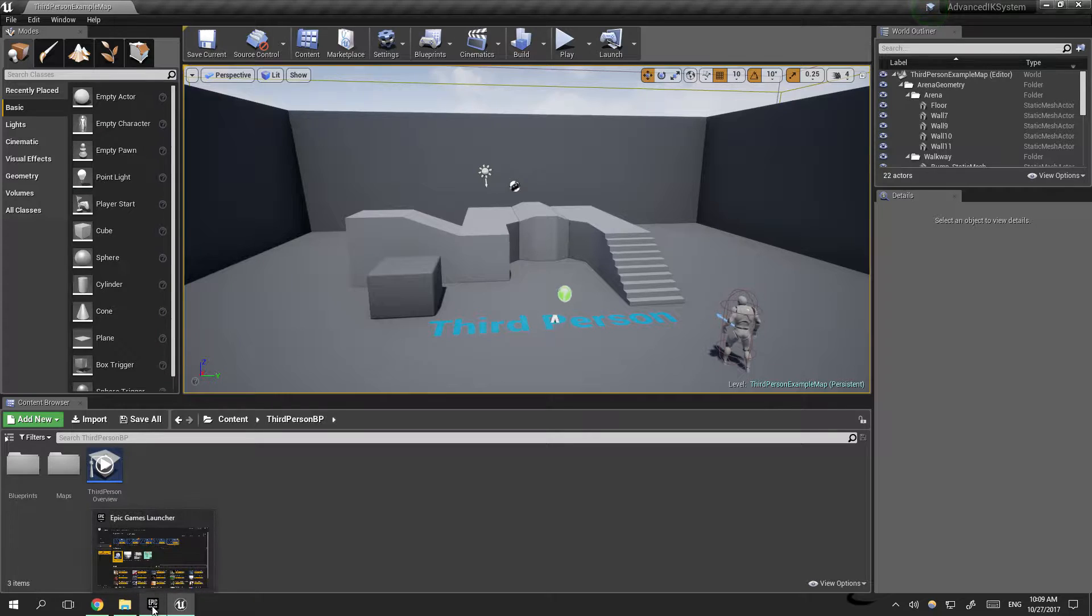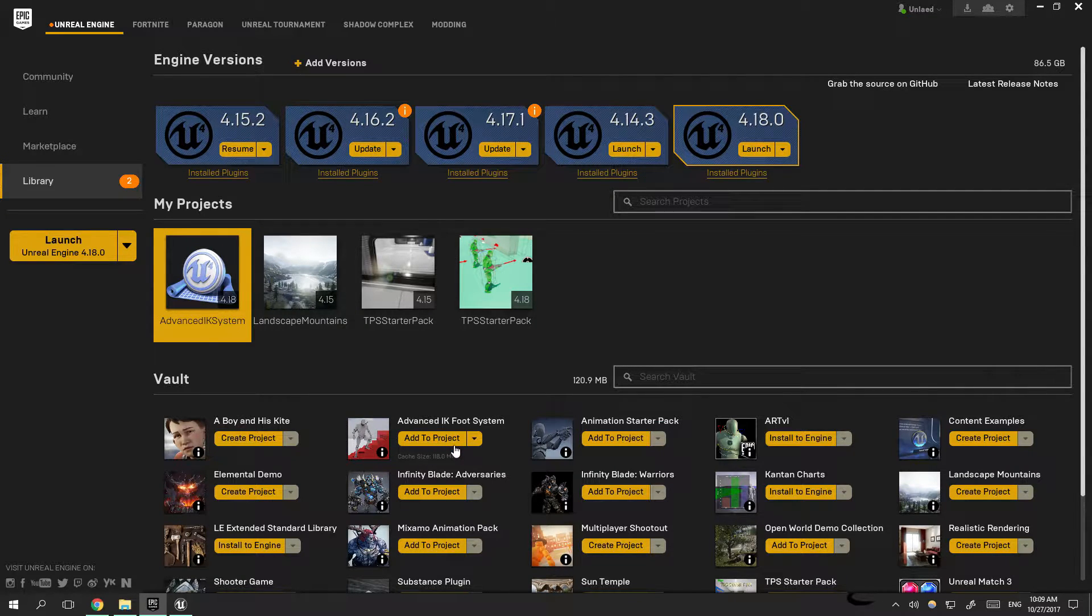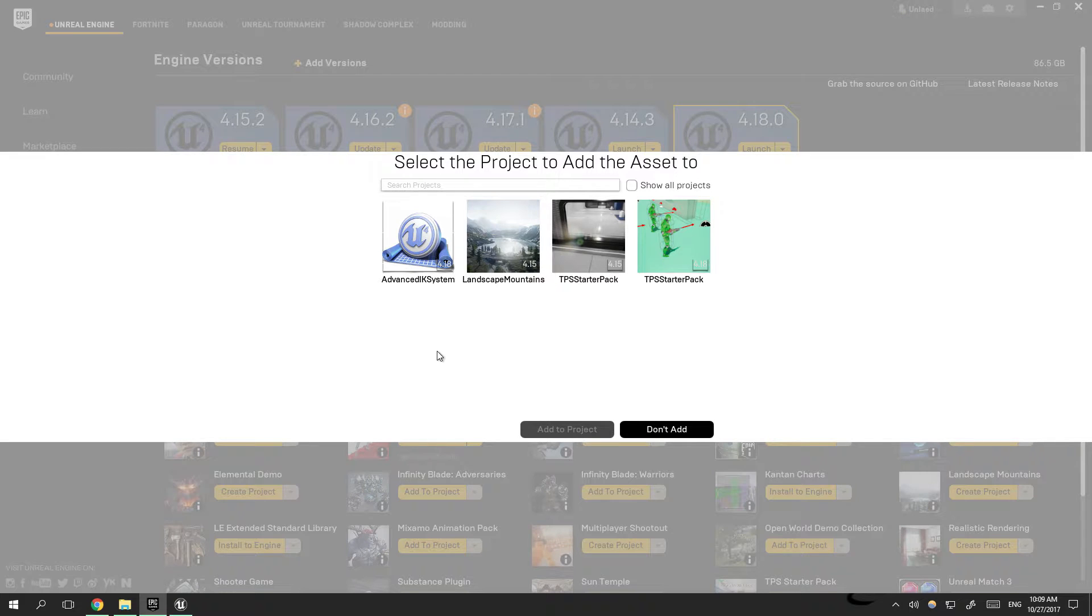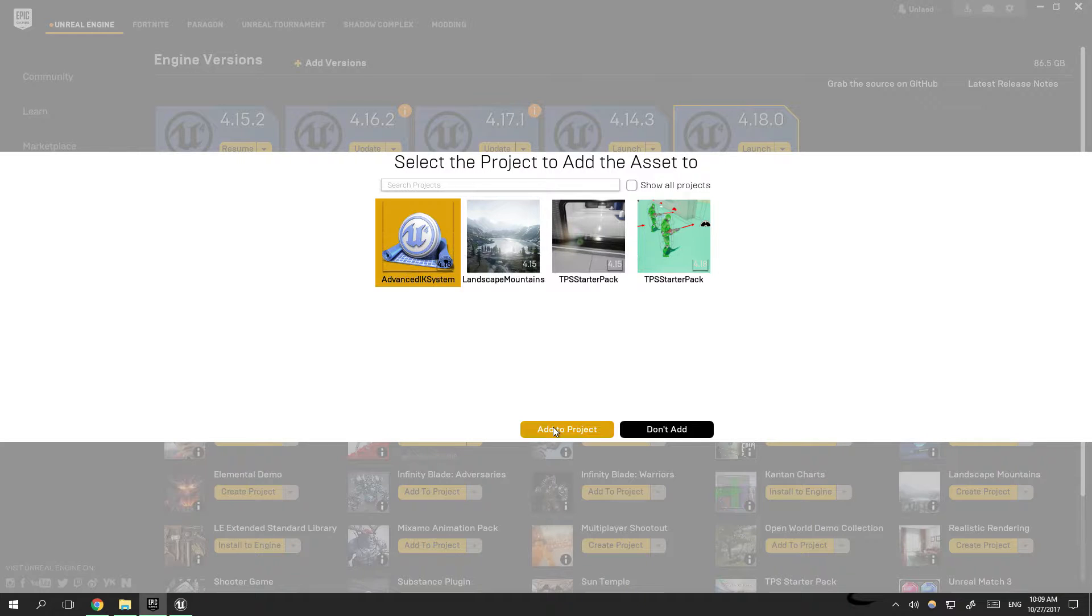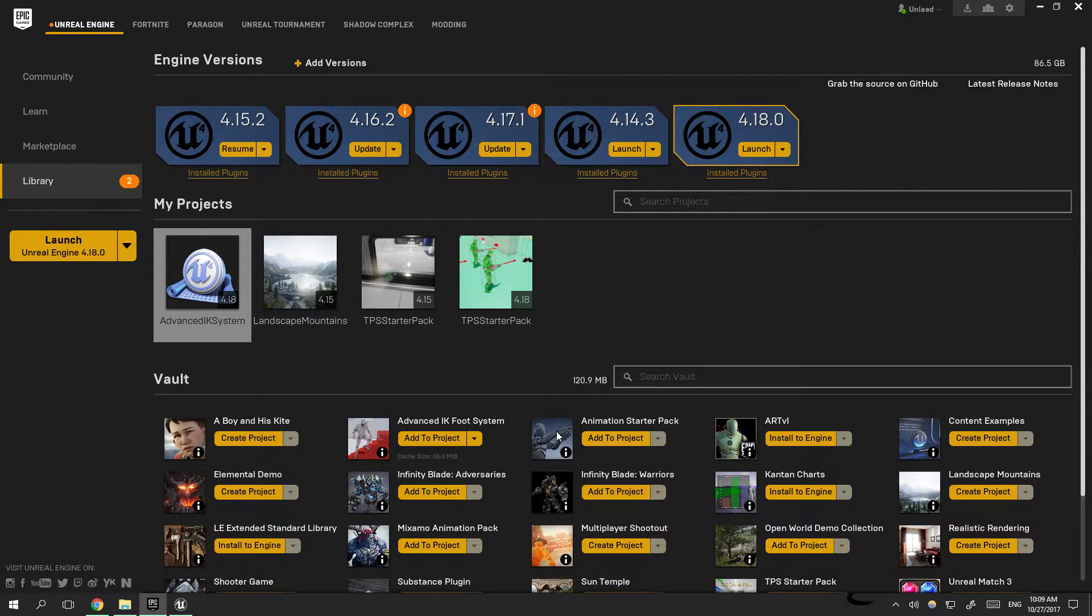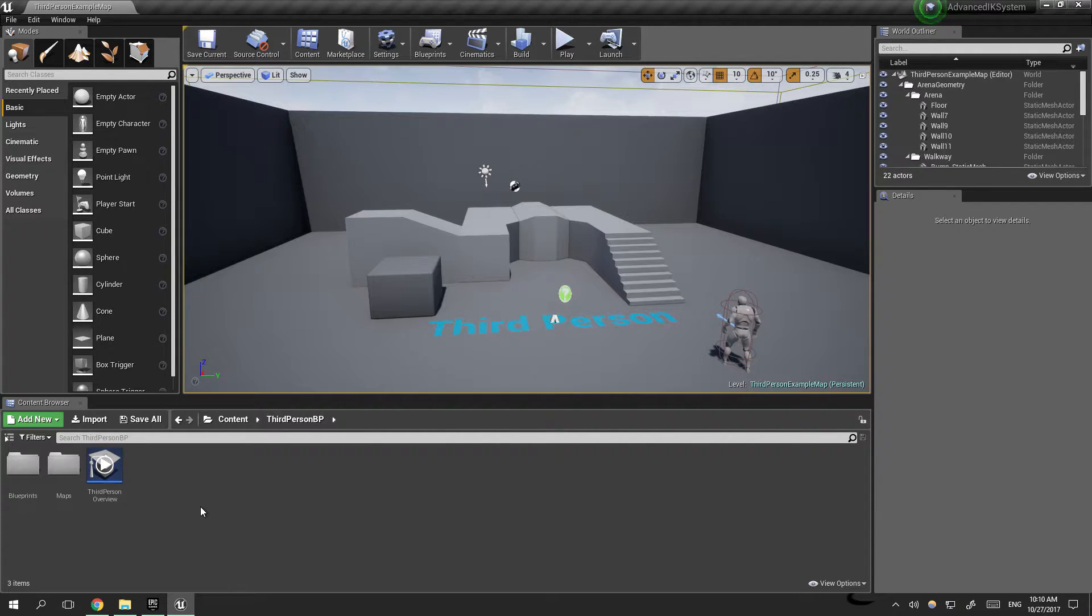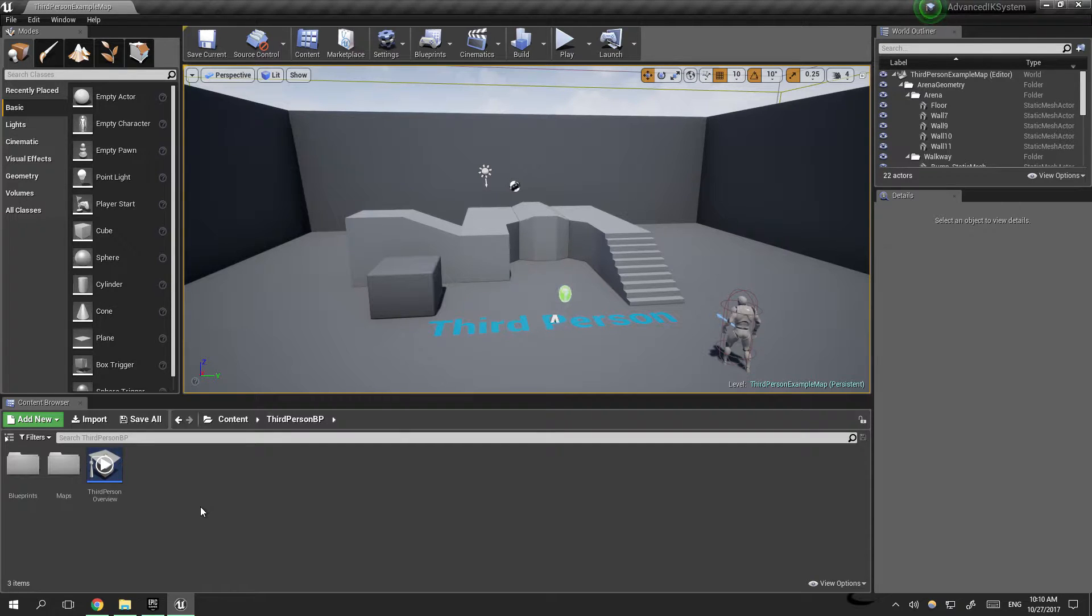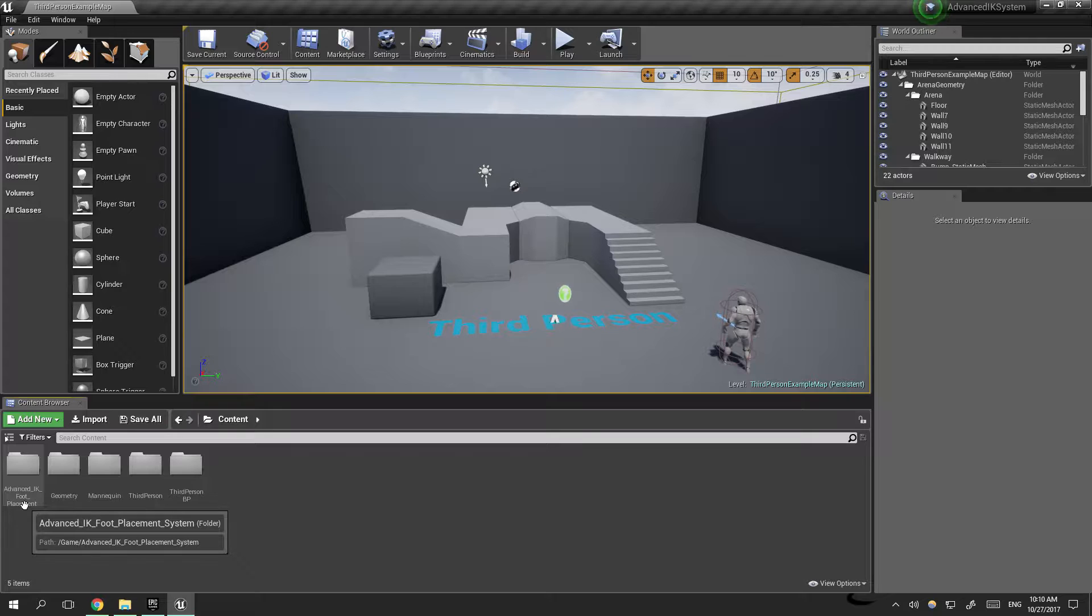Go back to Epic Games Launcher, Advanced IK foot placement system, add to project, and choose the new project we just created or your already existing project. Click add to project. Now the IK system has been added to our project. We'll go back to content and you can already see it here.